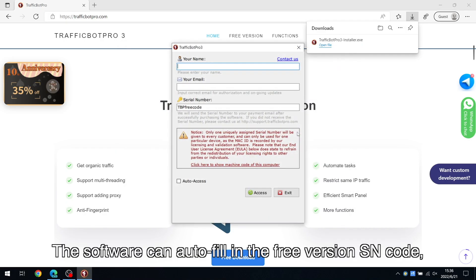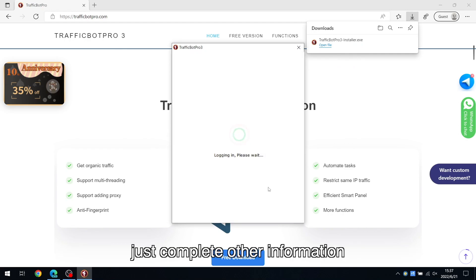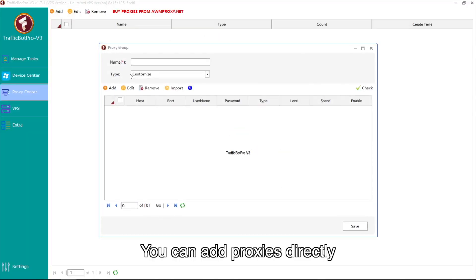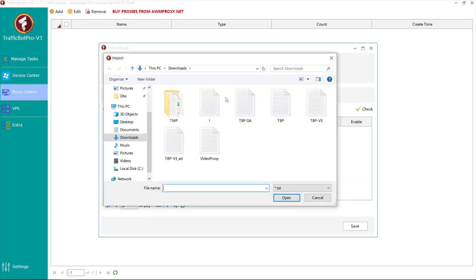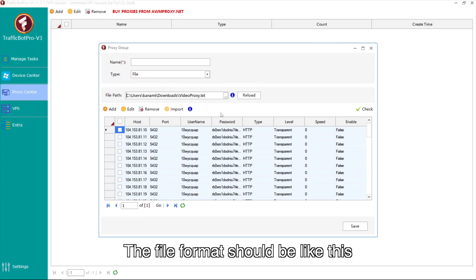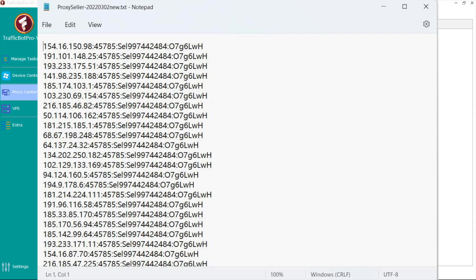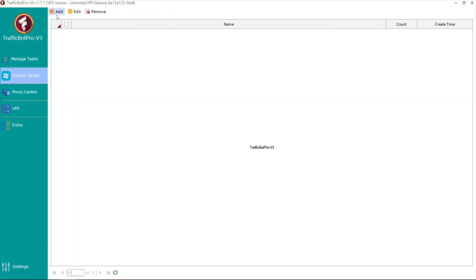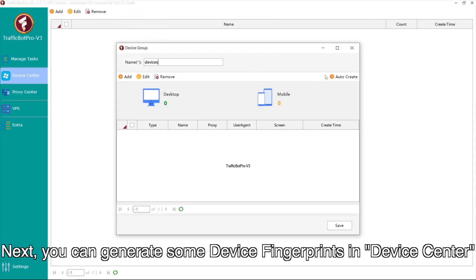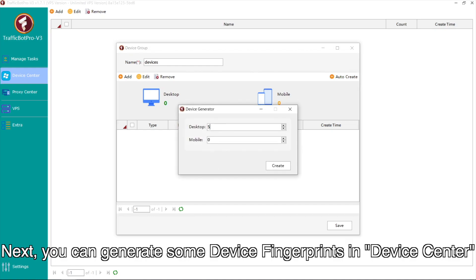The software can auto-fill the free version serial number code. Just complete the other information. You can add proxies directly or import proxies from a file in the Proxy Center — the file format should be like shown. Next, you can generate some device fingerprints in the Device Center.